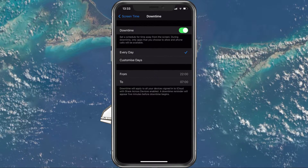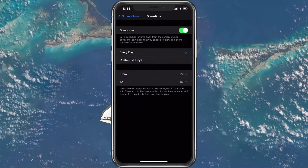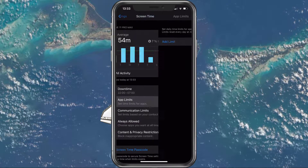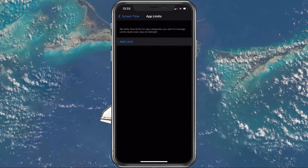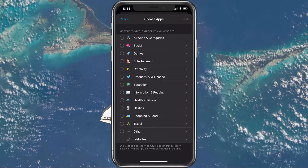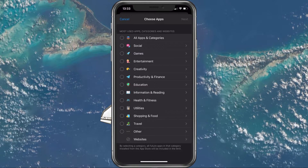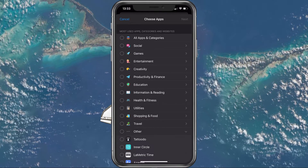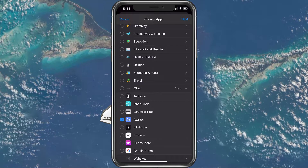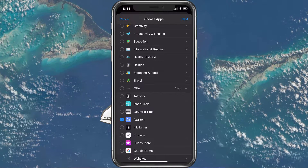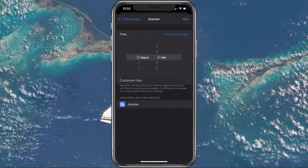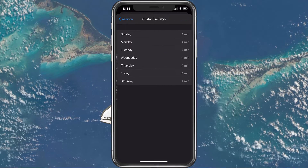You can also add custom limits for certain applications. Under App Limits, select Add Limit. Then you can select categories of apps or individual applications. Set a daily limit, or customize which days the application can be used on devices.